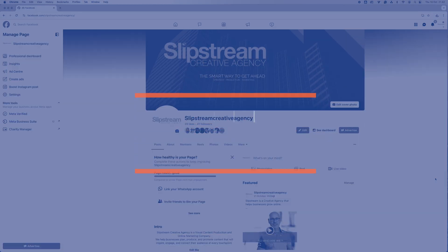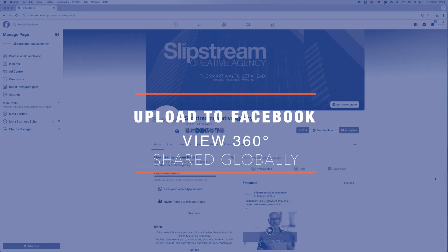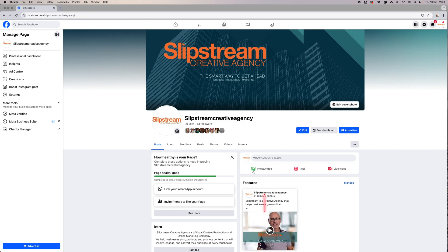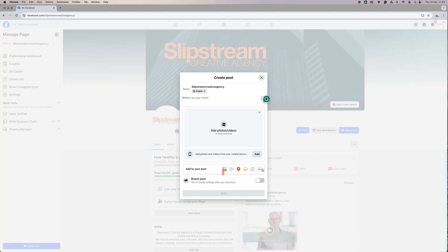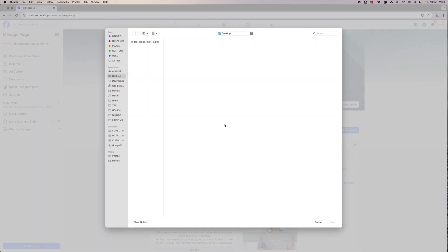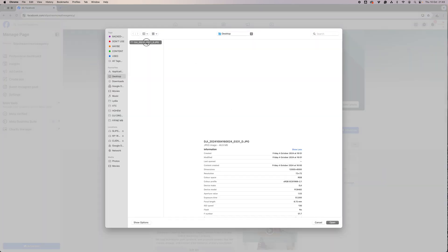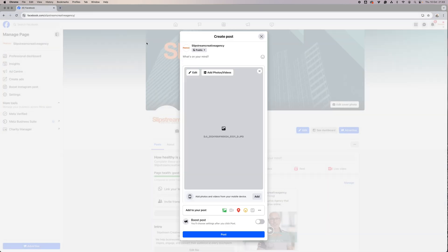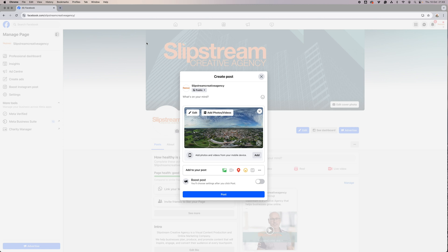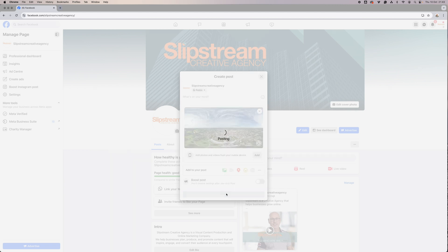To post to Facebook, just open up your Facebook page, go to Photo and Video, browse to the file, open it up and you can see it's got the 360 symbol just there and then click Post.